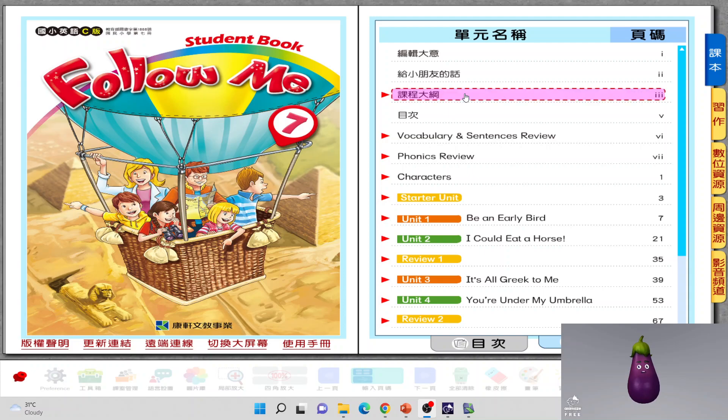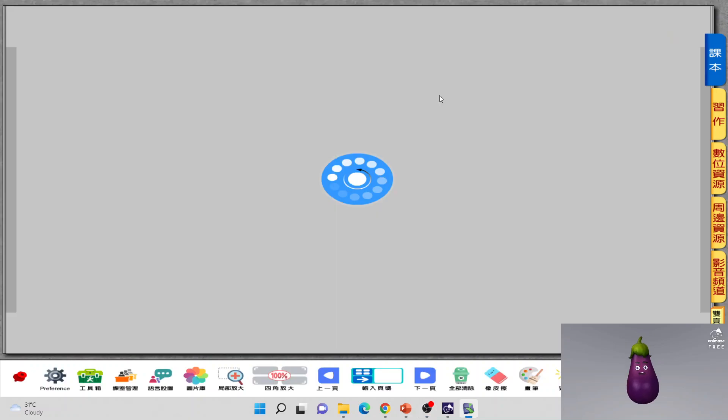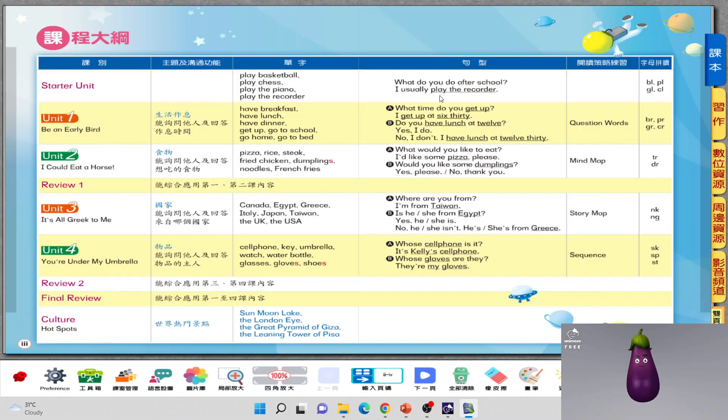每一次拿到你的课本的时候呢,你必须要先看一下。那你的版本还有你的课程大纲。I want you to check out over here. 越来越大之后呢,每一次你要习惯看到课本的目录哦。课本的目录,